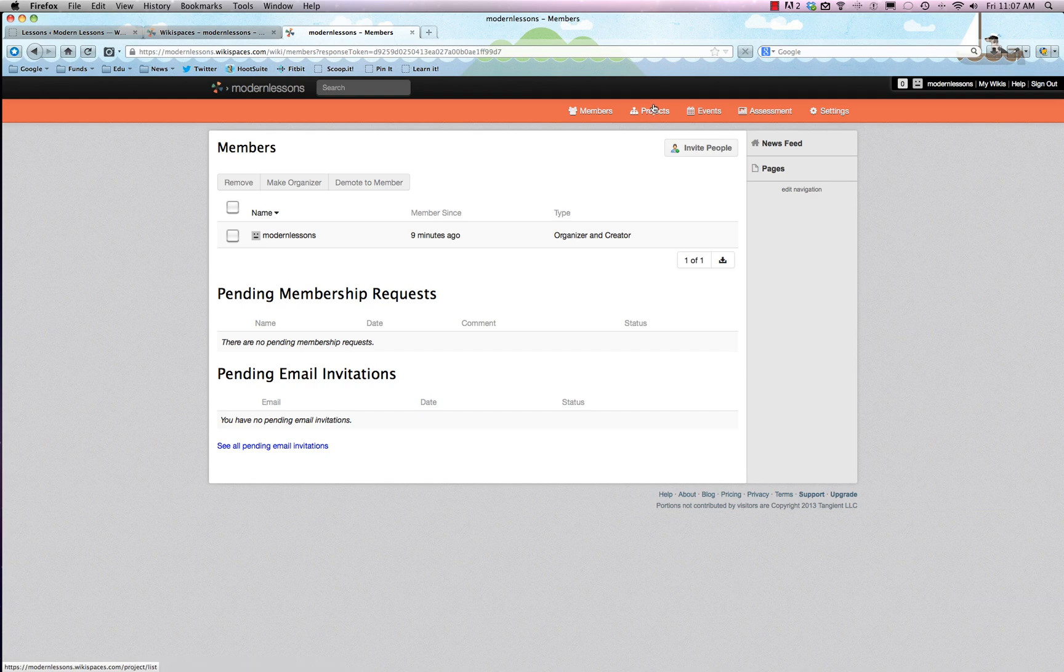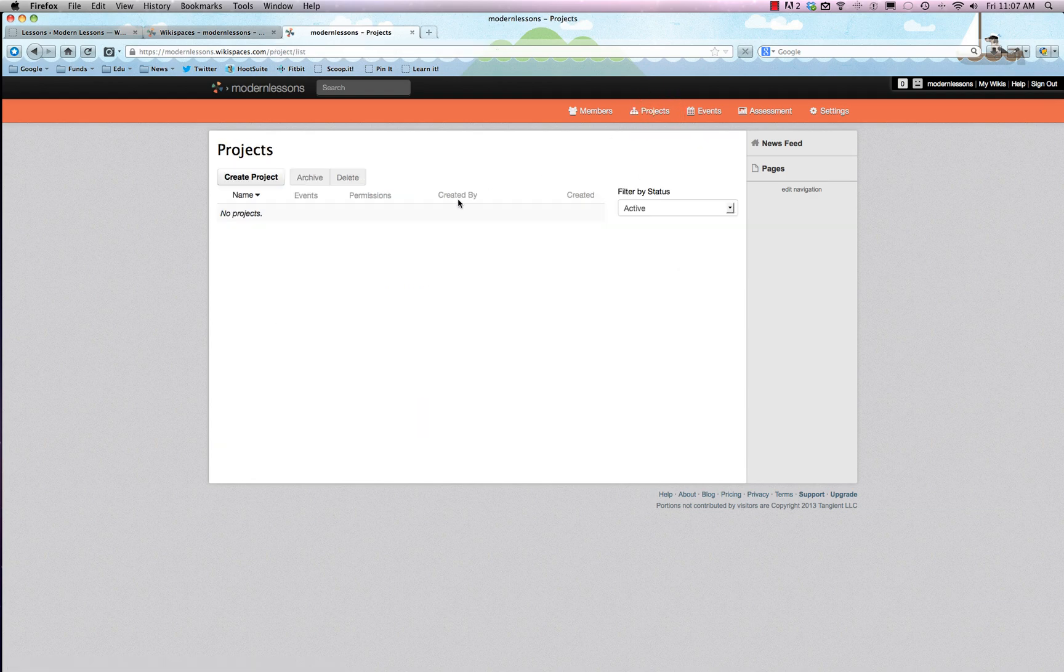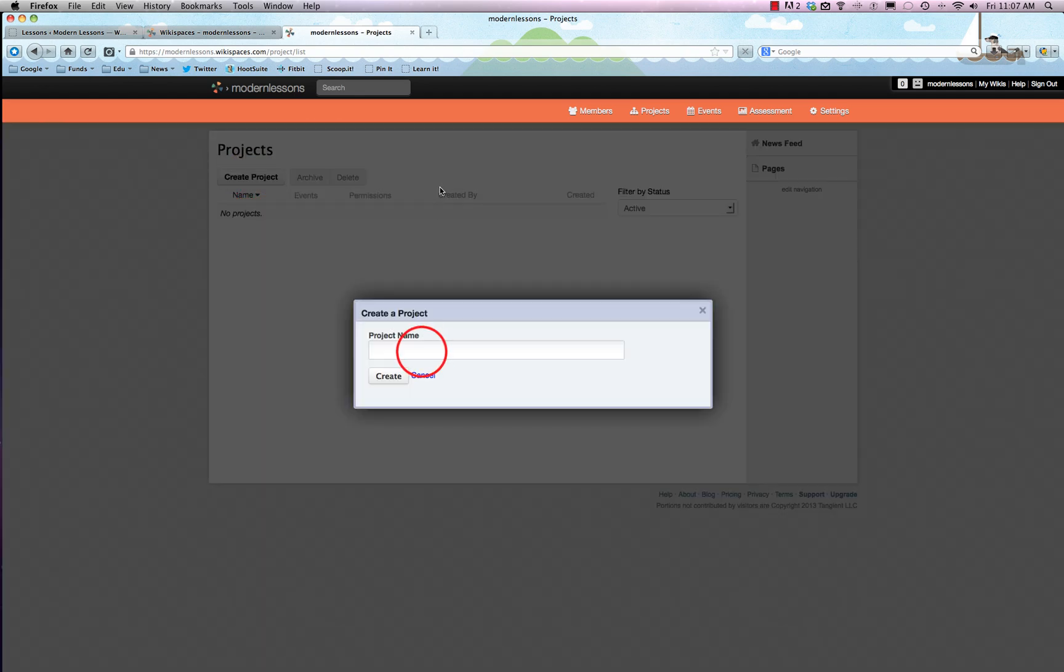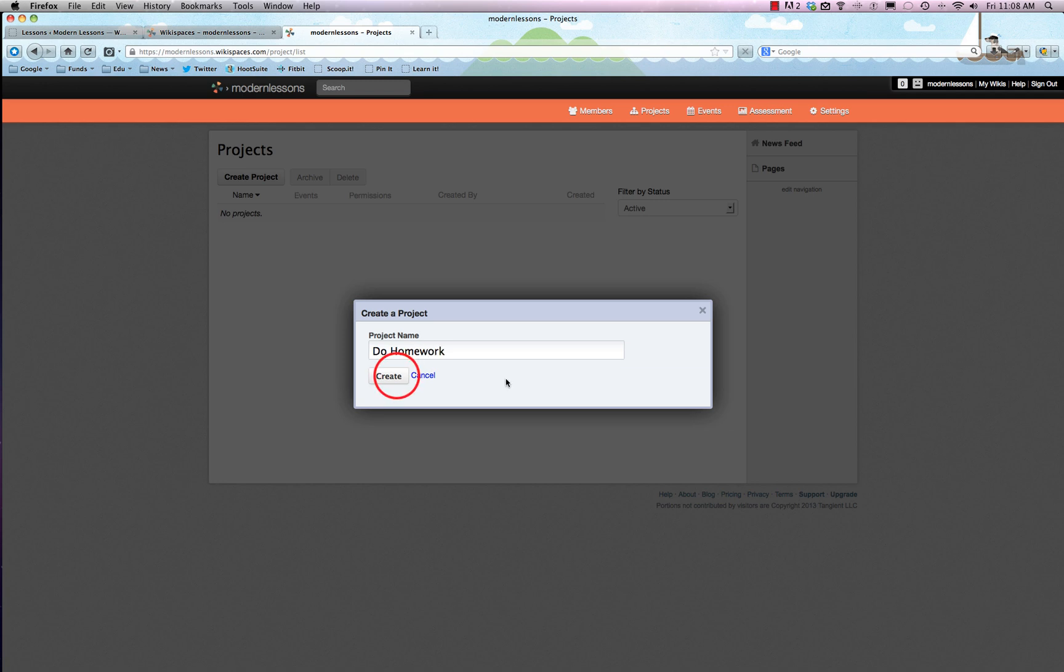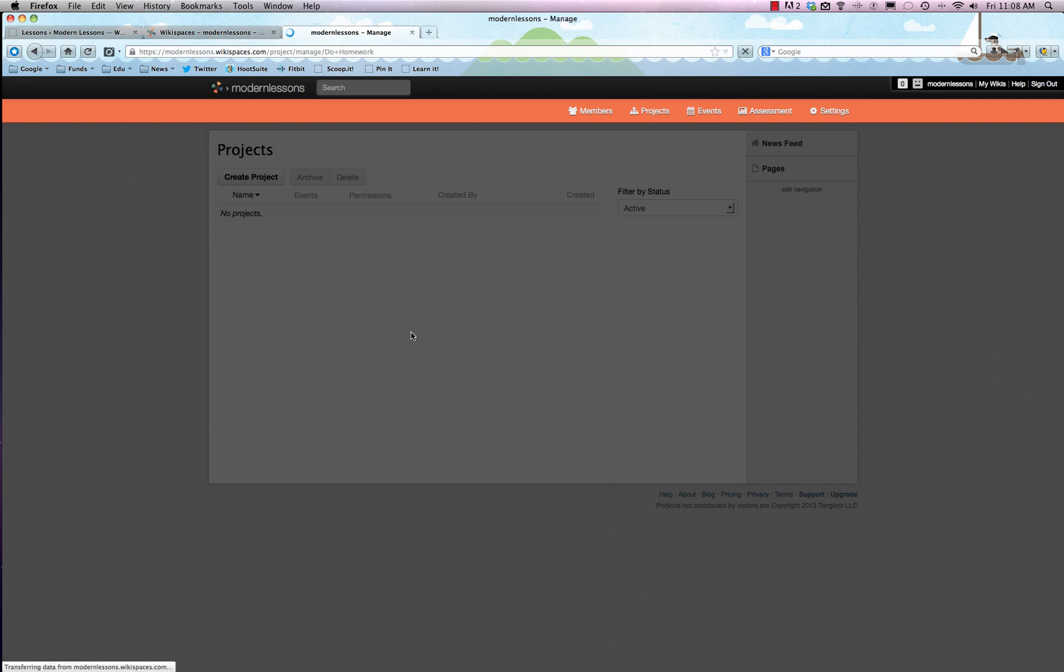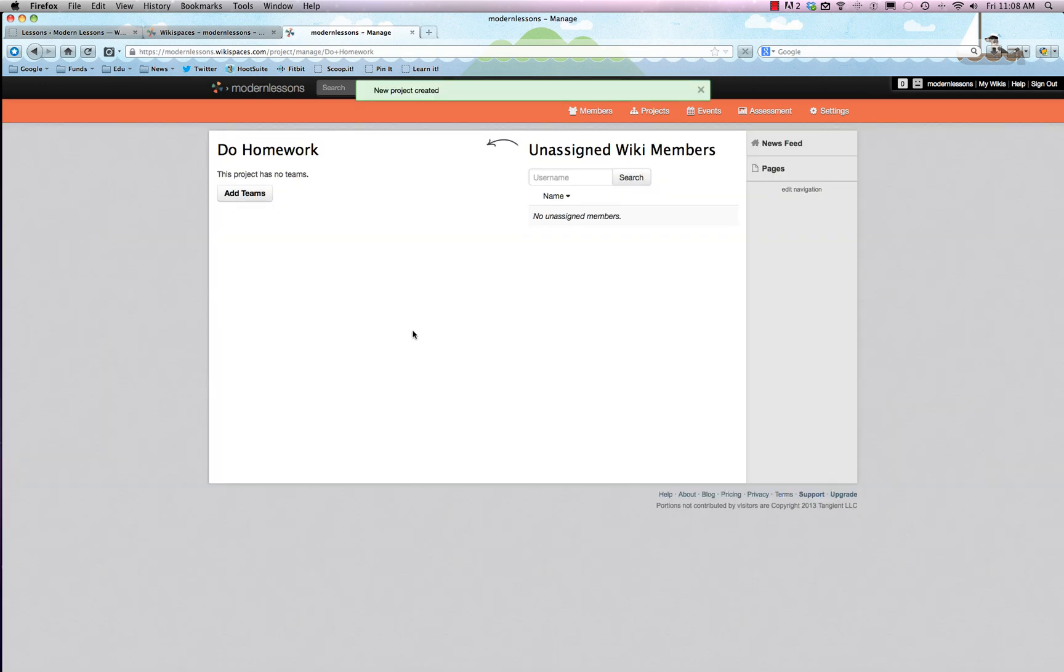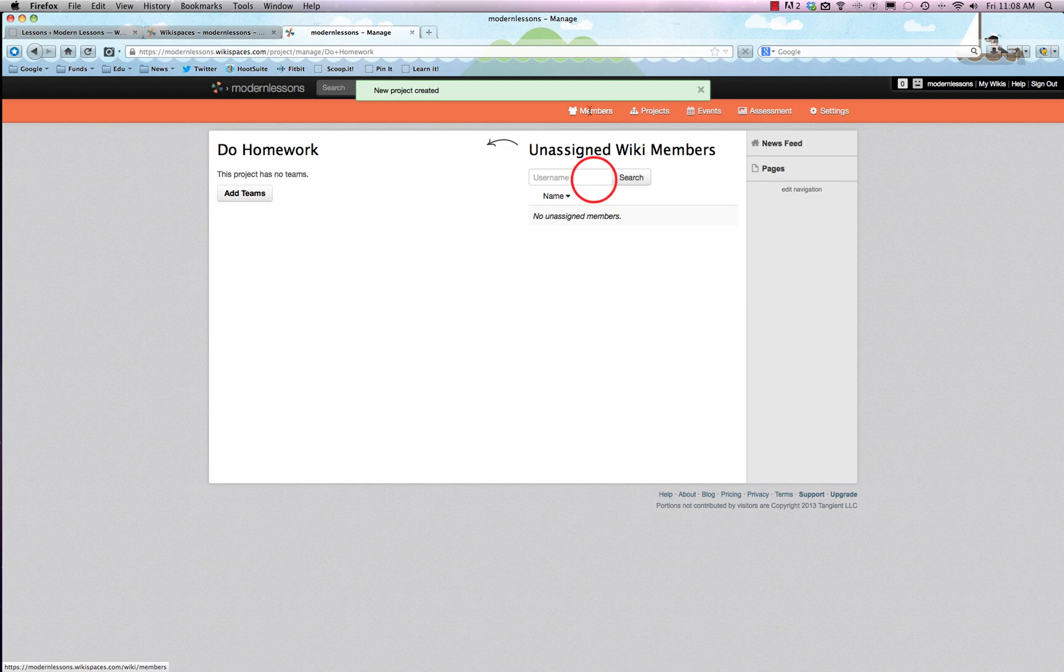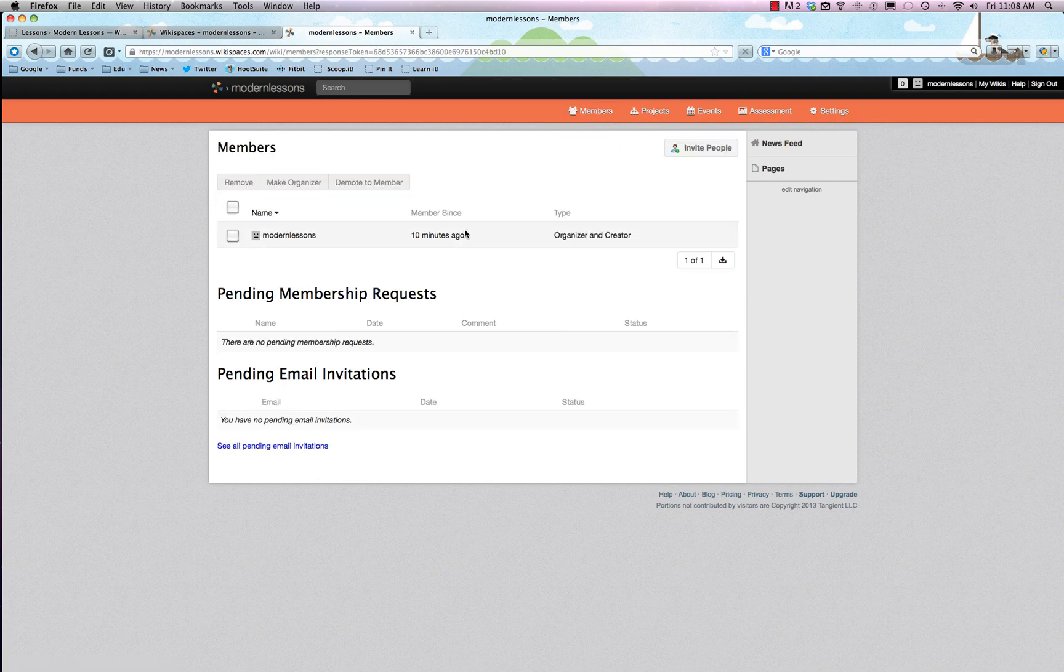You can also assign projects, so for project-based learning which is pretty awesome, the project can be anything. So we'll just say Do Homework and you can assign people to do that project, which is really fun. So you can add in entire teams, which are kind of small groups of people within the entire membership role, or you can add them in right here on the right. So we'll just hit Members again and you can see that we only have me so far.